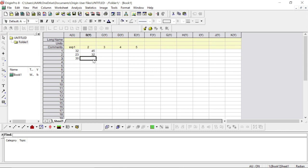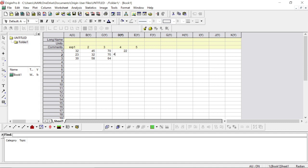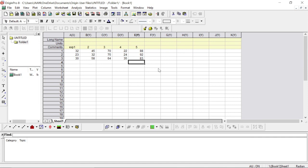Continuing the data entry: 70, 75, 64, 24, 22, 40, 22, 22, 24, 35, and 88, 92, 83. These are your replicates. You can have as many replicates as you want as per your experimental setup, and the columns represent the different types of experiments that you are conducting.